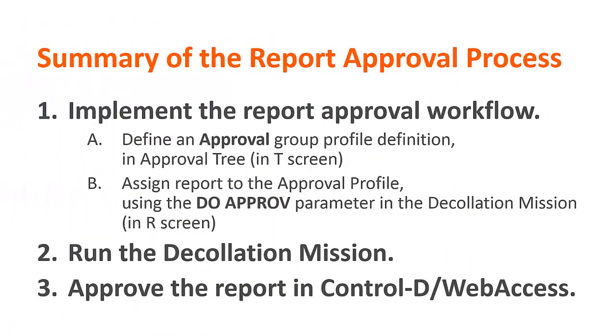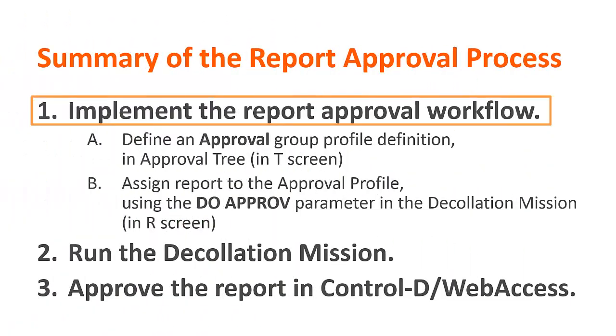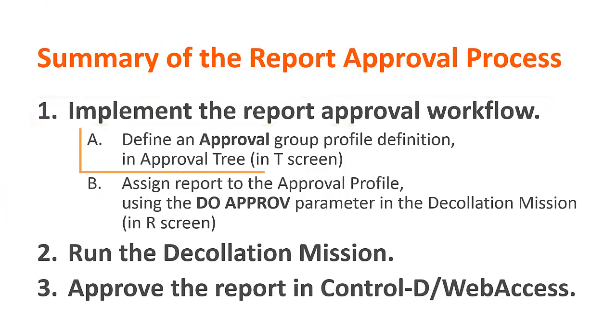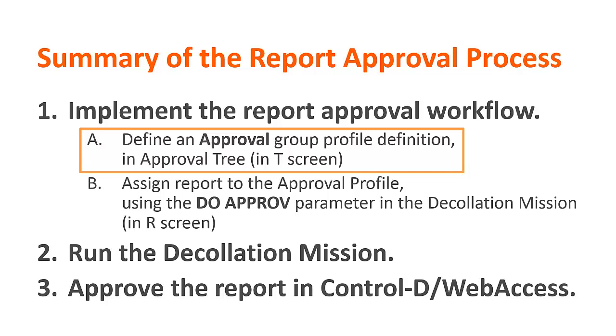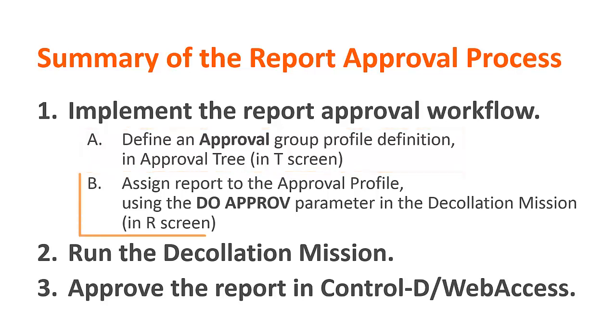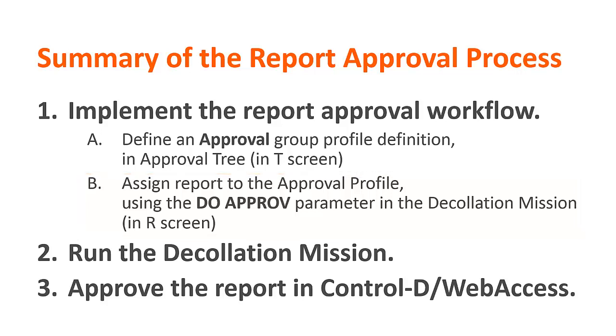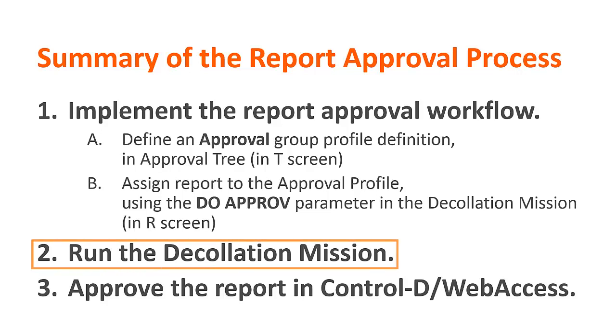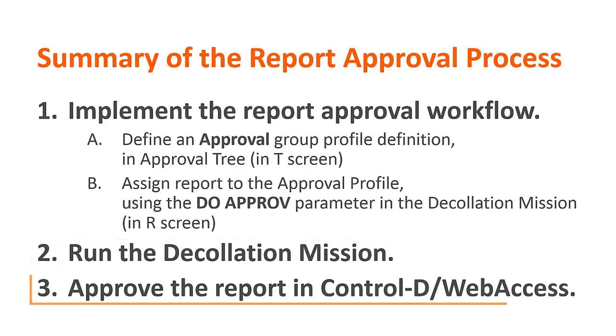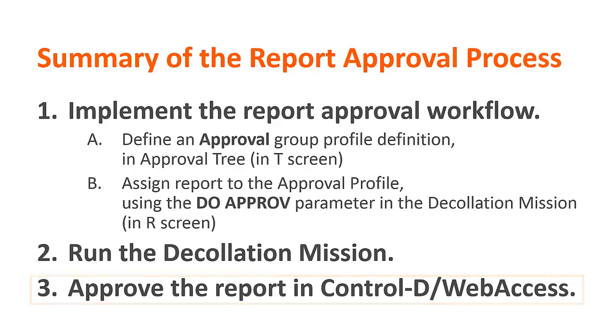Let's summarize the report approval process. First, the report approval workflow must be implemented by defining an approval profile definition in an approval tree and by assigning the report to the approval profile using the Do Approve parameter in the declaration mission. Next, we must run the declaration mission. Finally, the report can be approved in Web Access.